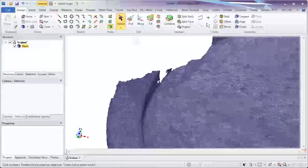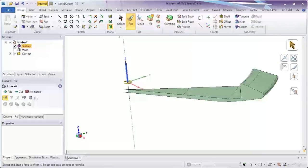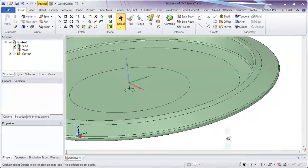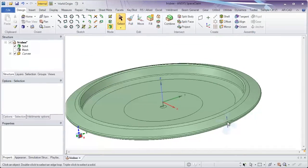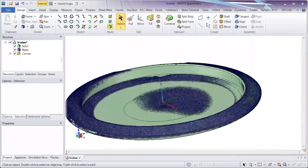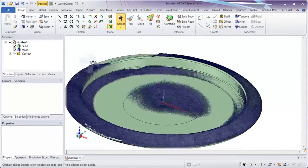And when precise scan data may not exist, SpaceClaim again infers the shape and rapidly creates data as needed.